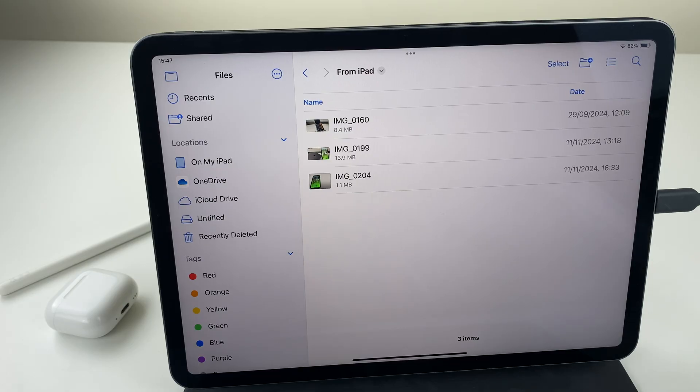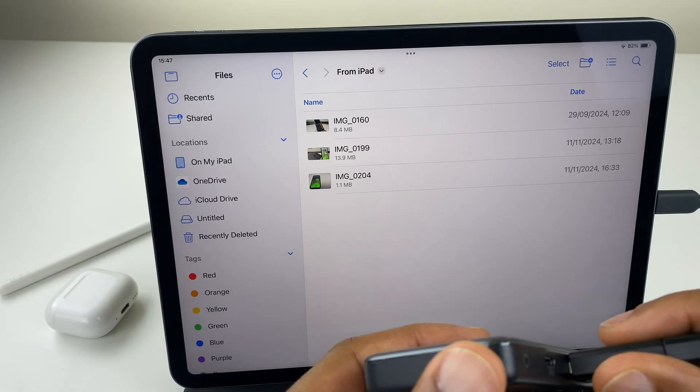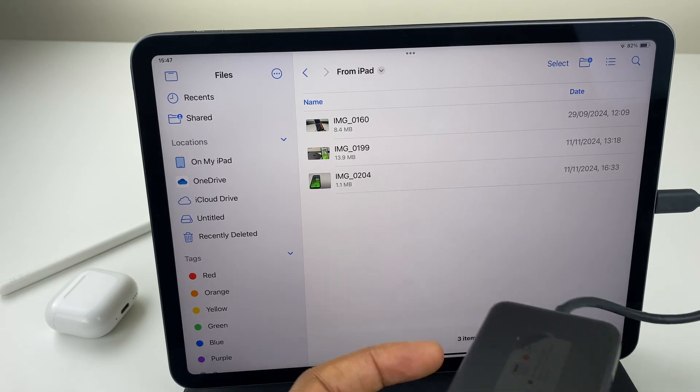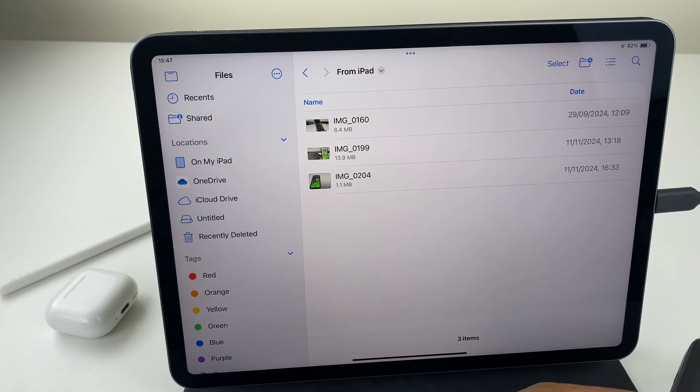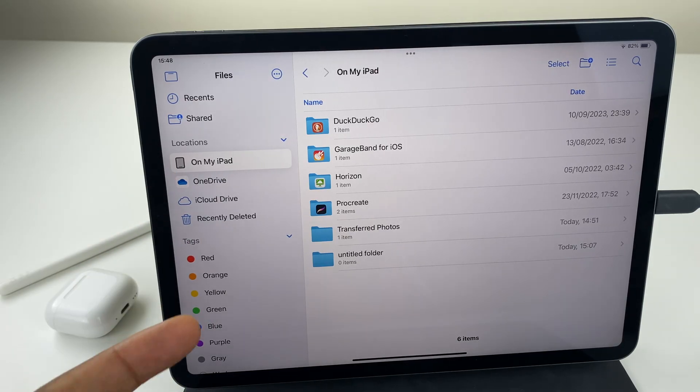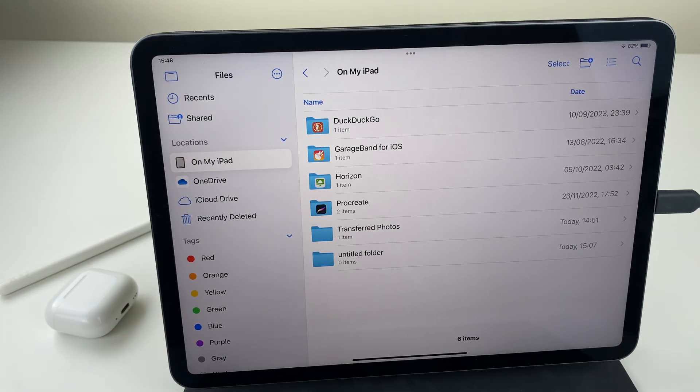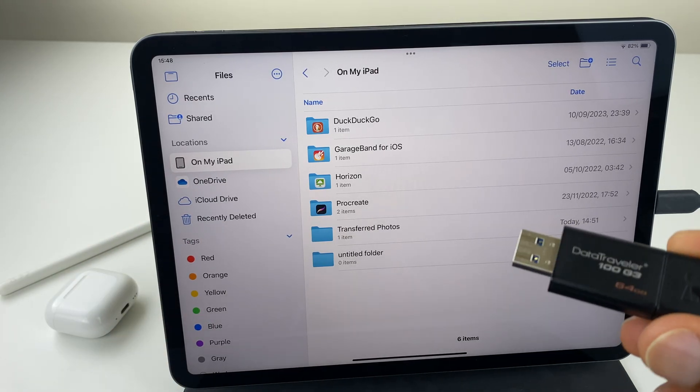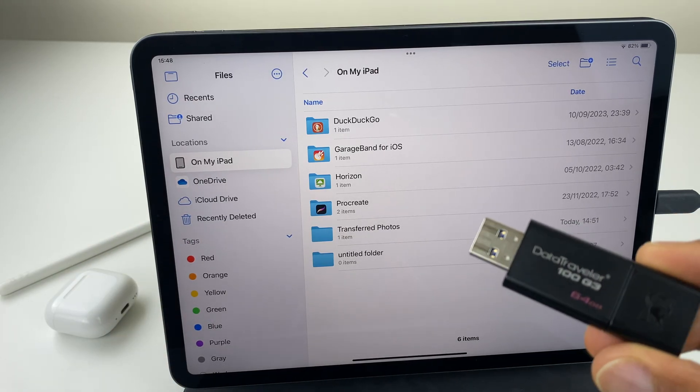At this point we can unplug the USB drive. As you can see it's gone from the left hand side and those photos are safely and securely put onto this USB drive.